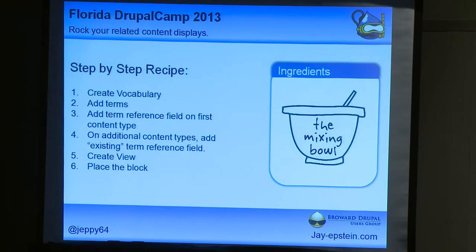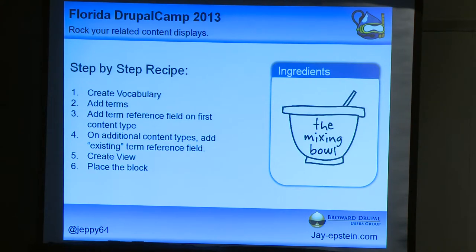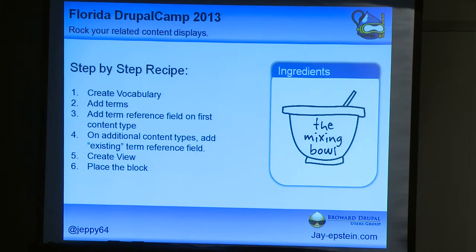If you guys like step-by-step recipes, here you go. These are your six steps to actually make this stuff fly: create vocabulary, add some terms, add a term reference field on your content types, keep going until you get through all your content types, create the view, put the block on the page — and you're done. That's your six steps.